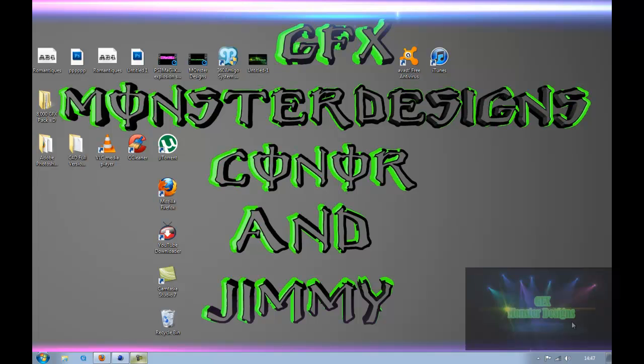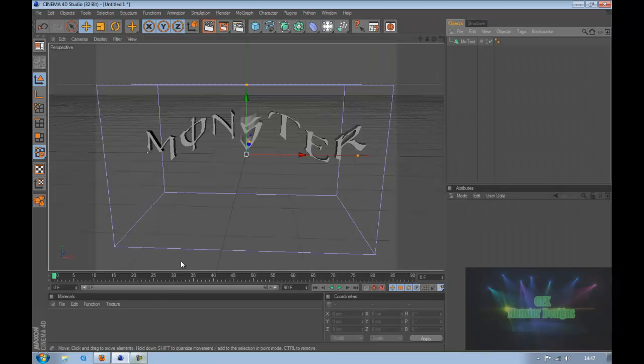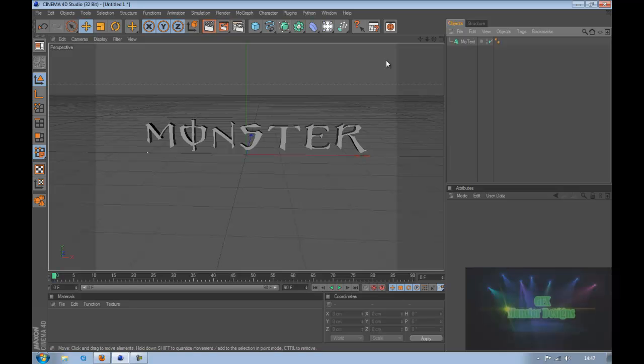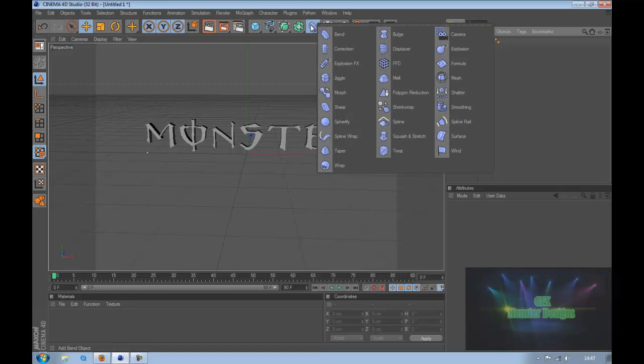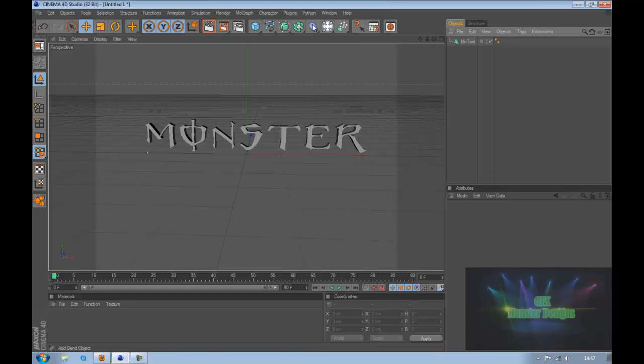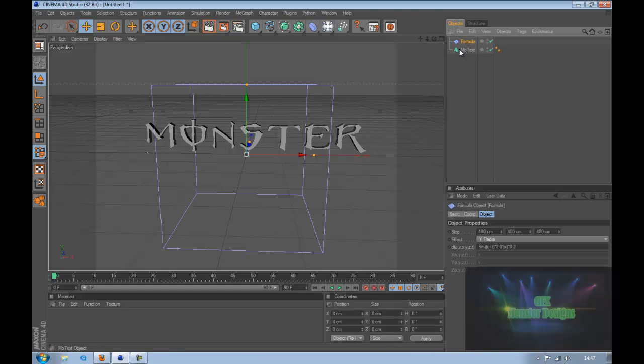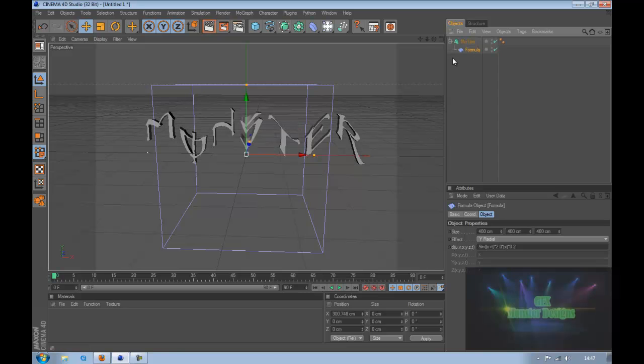Hey YouTube, this is Connor from GFX Monster Design and today we are learning in Cinema 4D about the formula tool. What you want to do is head into Cinema 4D, create your text, do your render settings, then when you've done everything go on the bend tool and go formula, then drag it on.